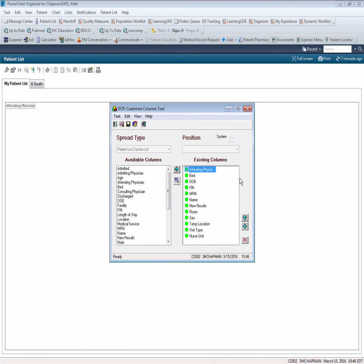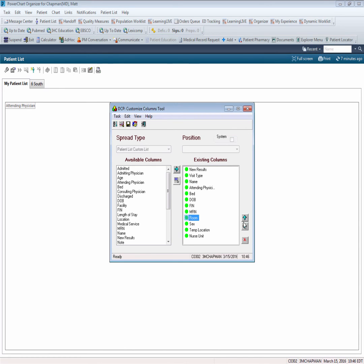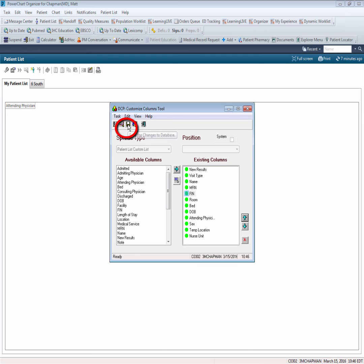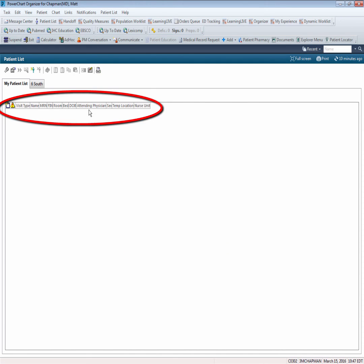In reviewing my existing columns, I see that I want to move some things around. I'm going to find my New Results column and I'm going to put that up at the top. I'm going to move Visit Type right below New Results. Patient Name will go up under visit type, followed by Room, Bed, Date of Birth. I want to move my Patient Numeric Identifiers up under the name, so I'm going to take Medical Record Number and move that up, followed by Fin. Review my list, and if everything looks acceptable, all I have to do is click on the floppy disk icon to save the changes to the database, and I'm going to complete the process by clicking on the red X, and I return to my Patient List, and you'll notice that there are no patients displayed, however, all of the columns that we have just defined now display.